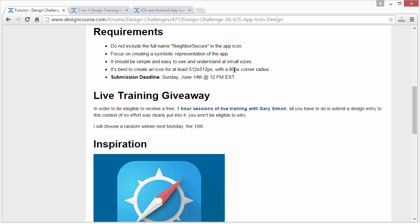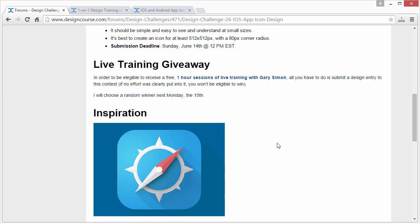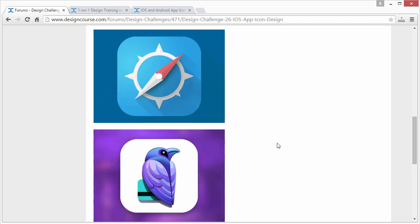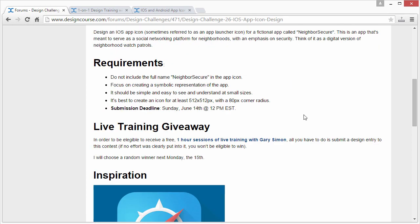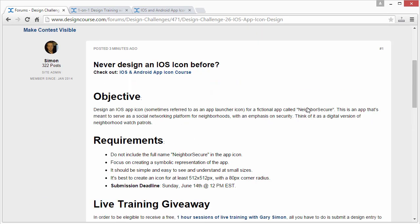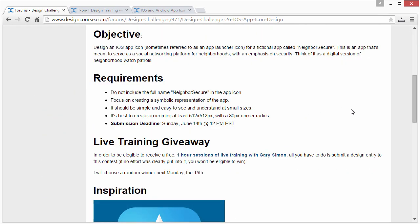It's best to create an icon at least 512 by 512 pixels with an 80 pixel corner radius. You can go higher, like 1024 by 1024, but please scale it down so we can actually see it. A size that fits reasonably on screen would be fine — I need to be able to display it during the review in about a week.